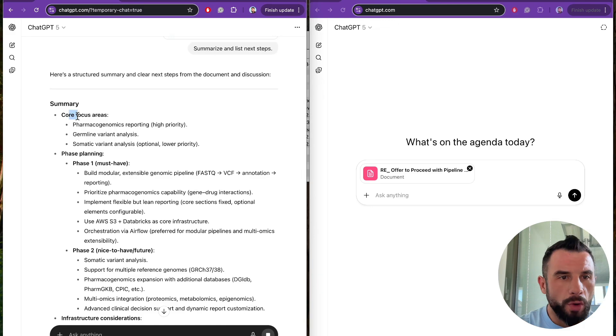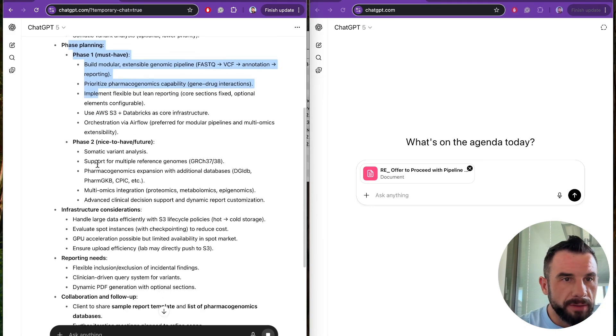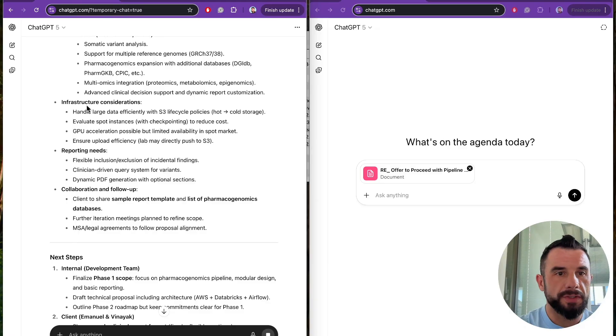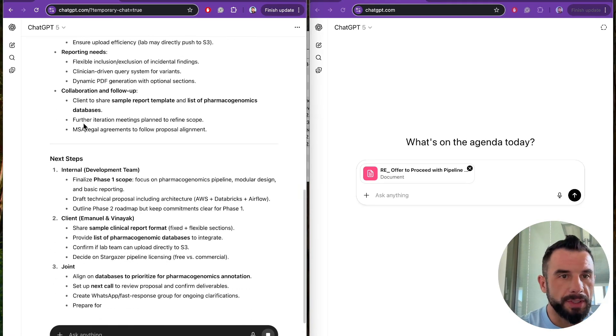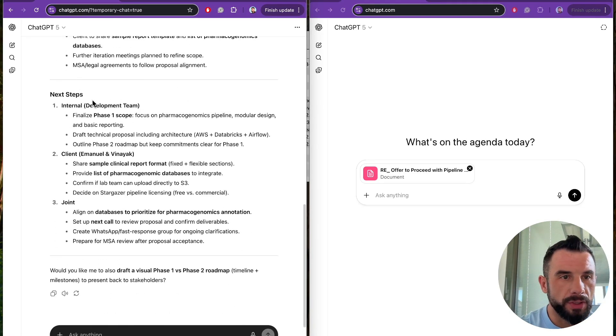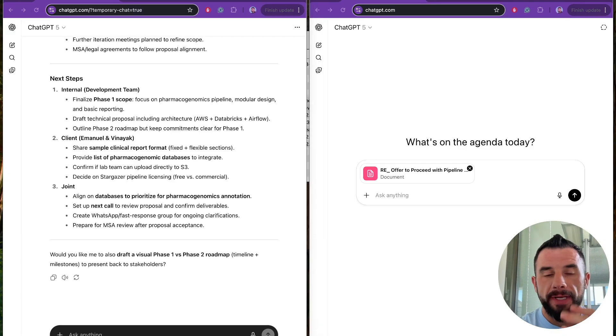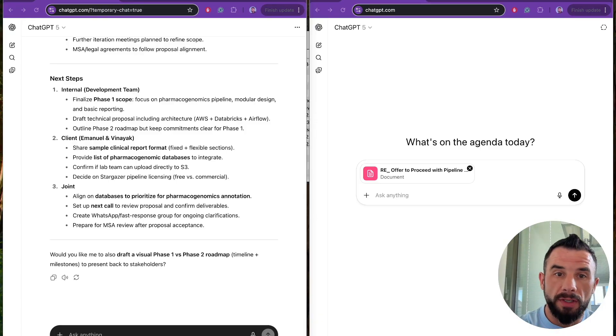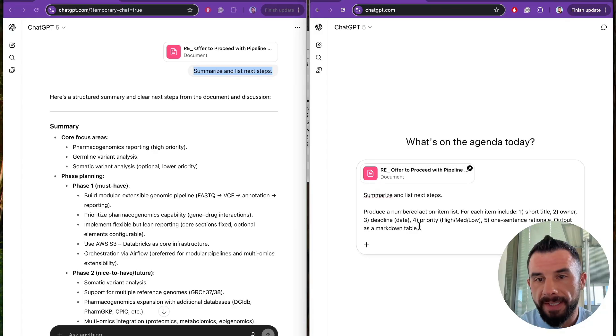For a comparison, we will use summarize and list next steps. Summary: Core focus areas, phase planning, phase one, phase two, infrastructure considerations, reporting needs, collaboration. Next steps: internal client joint. Third element is task itself. Precise instructions are equal to predictable output. Summarize next steps.